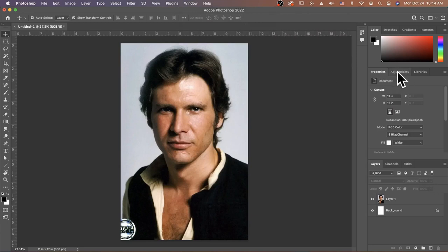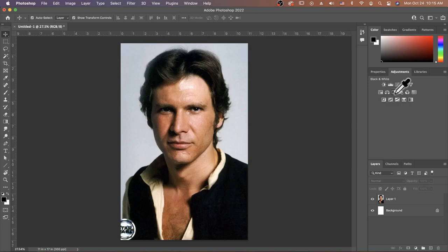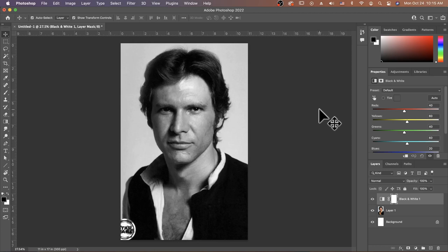I'm going to go ahead and click on Adjustments and we're going to apply two different ones. First I'm going to click on my black and white adjustment. And I'm not going to make any changes to it, I'm just going to keep it as is.